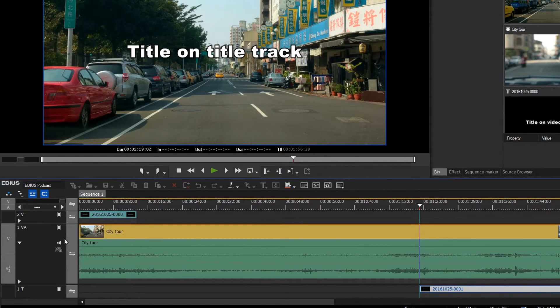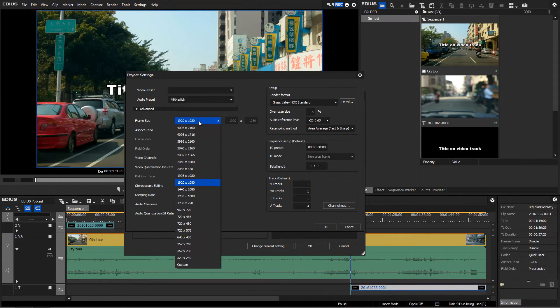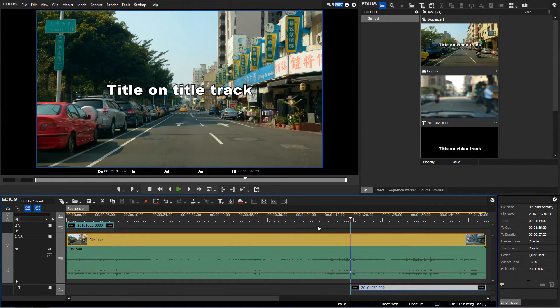Now when you change the project settings from HD to UHD, the actual resolution of the clip will also be changed.